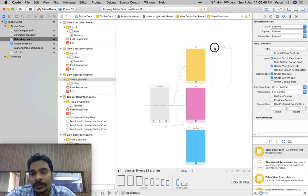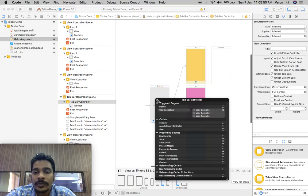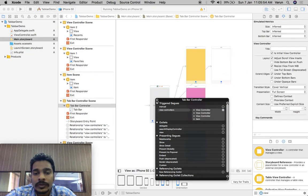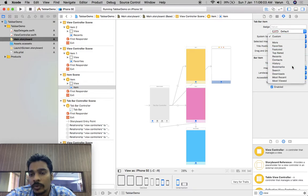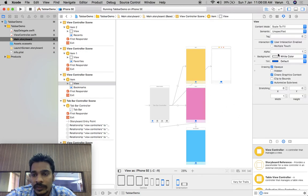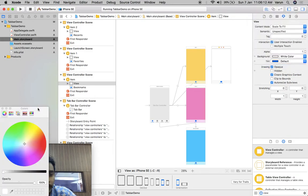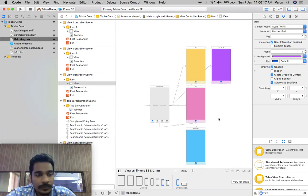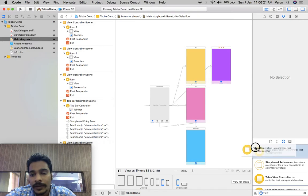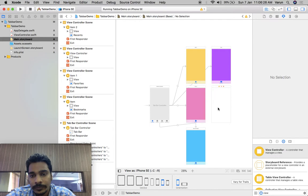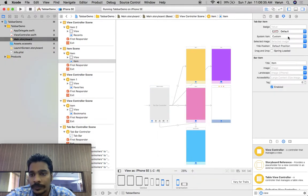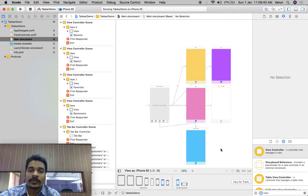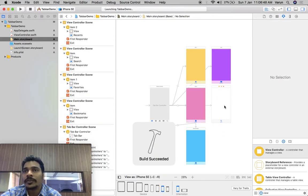Now we can add more view controllers. We'll add another one and connect it to the tab bar controller's view controllers. We'll change its icon to 'bookmarks' and change its background color. Then we'll add another view controller as well, connected to the tab bar — this one will be 'search'. So we now have a total of four view controllers.